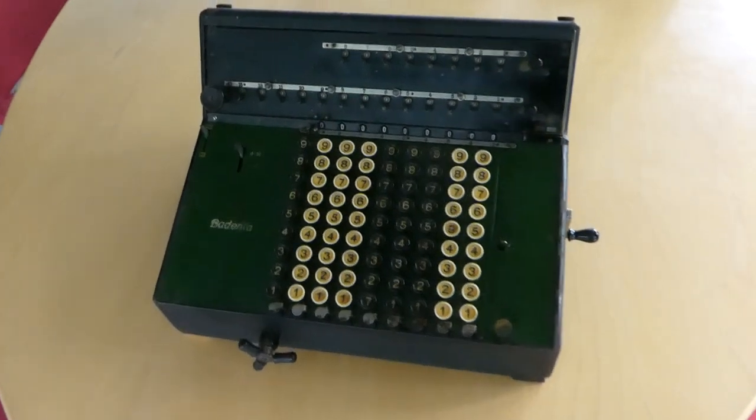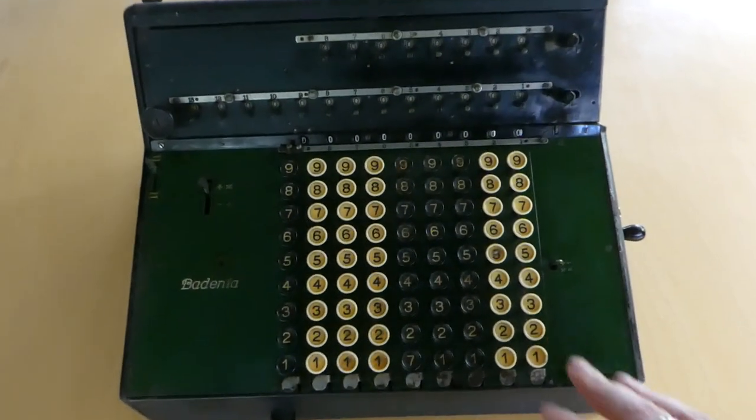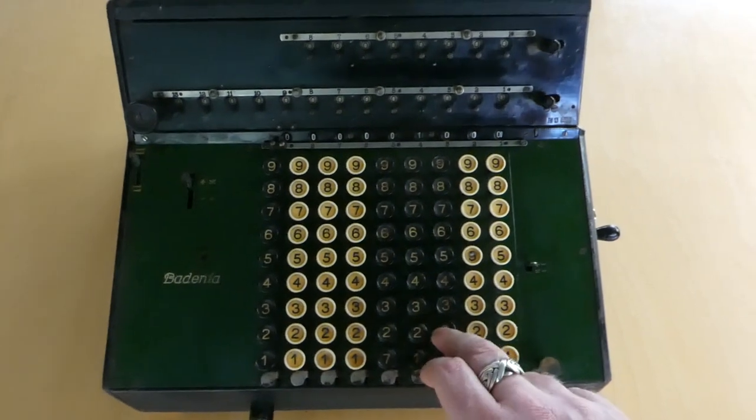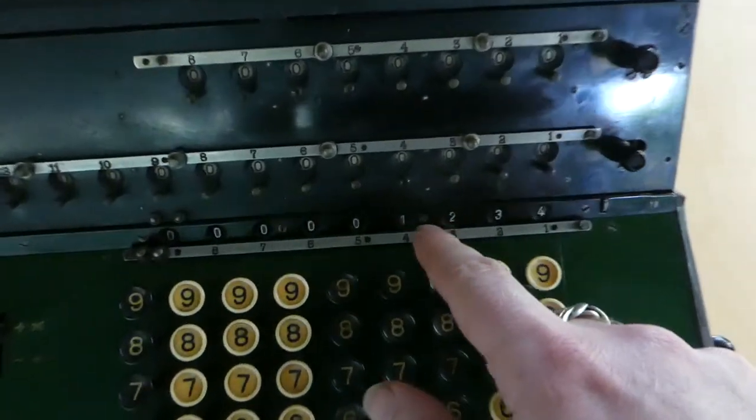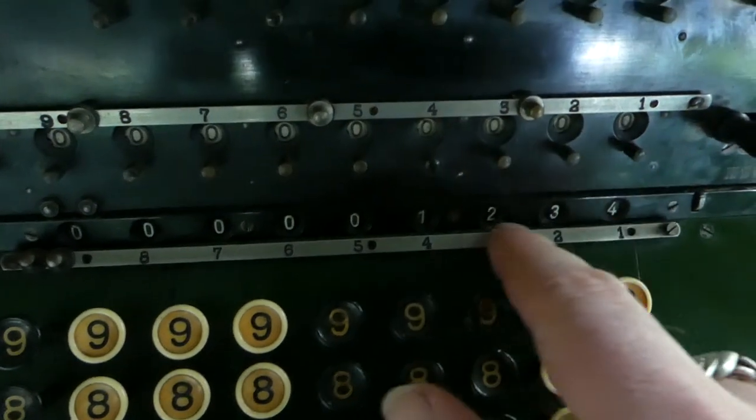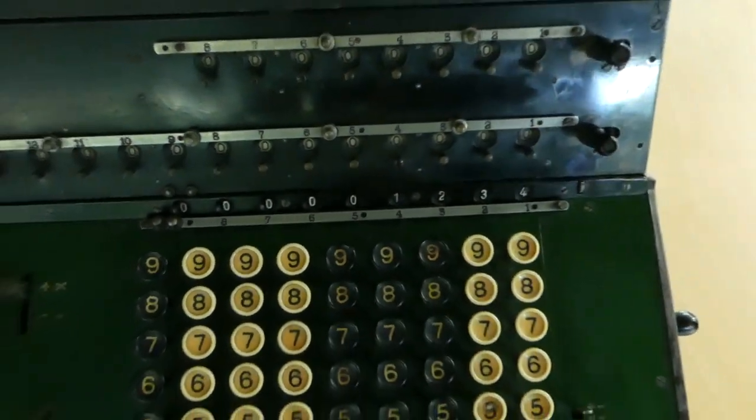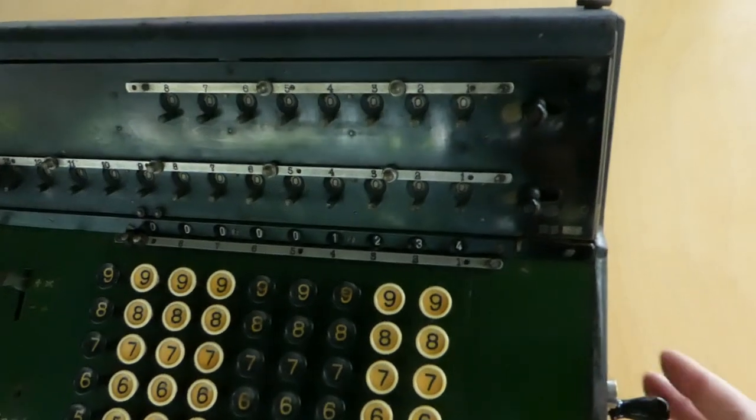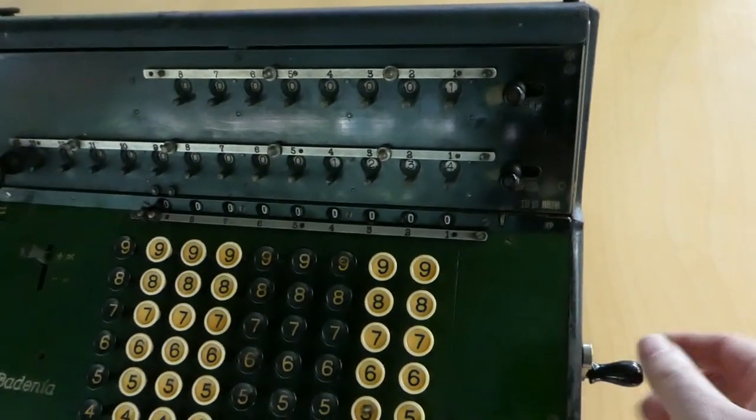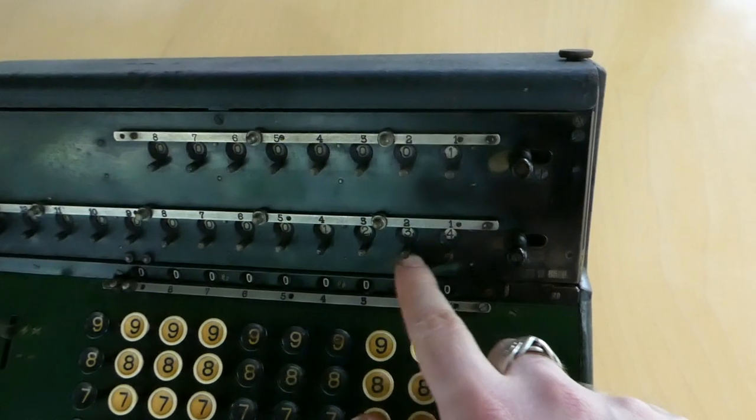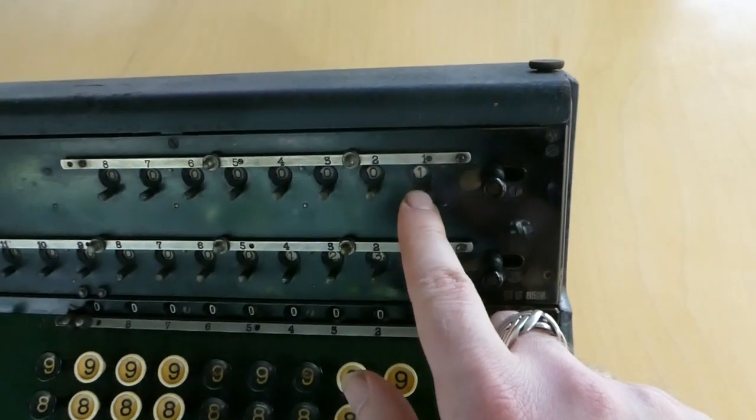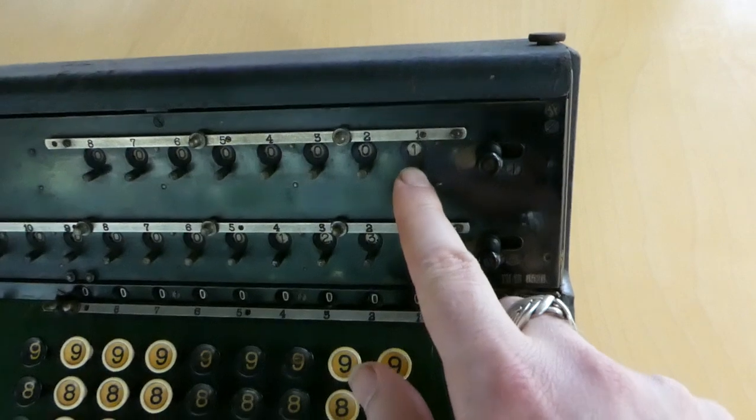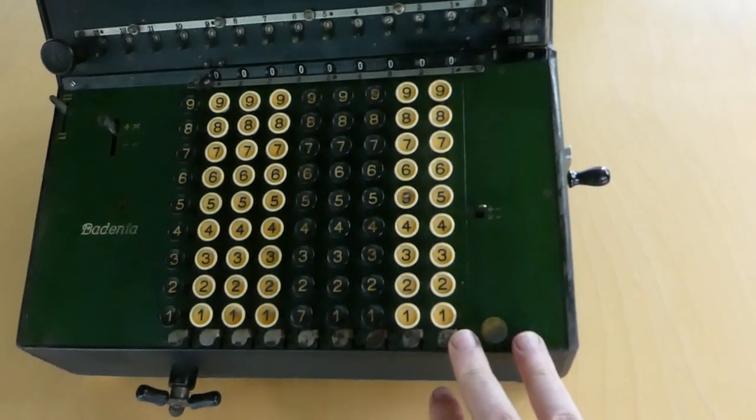It's a fairly standard machine. You can enter a number on the keyboard. It is visible in this input register here, what you've entered. And when you turn the crank it gets added to the register and the counter is incremented by one. The keyboard is also automatically cleared.